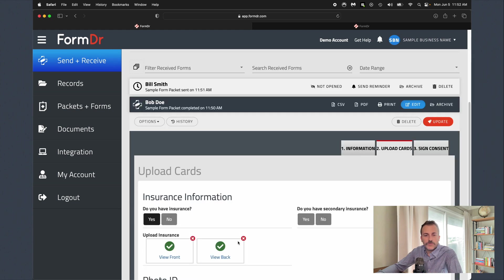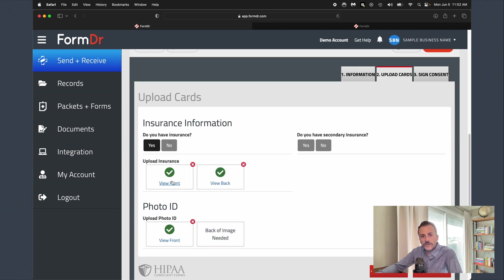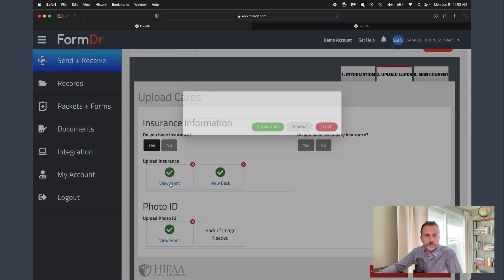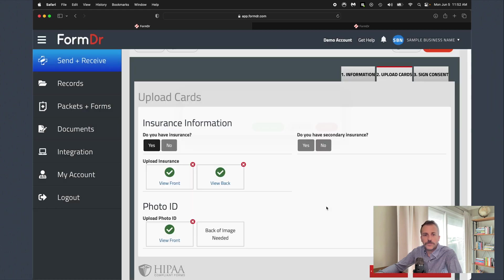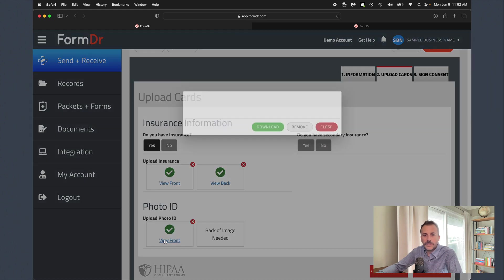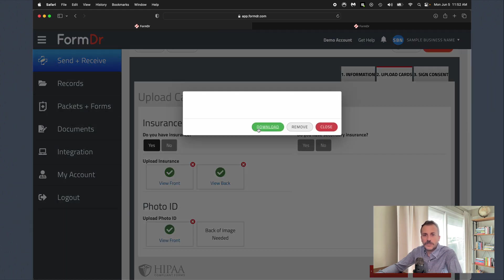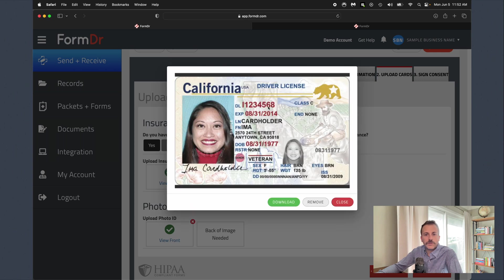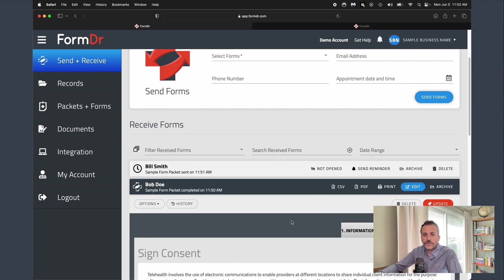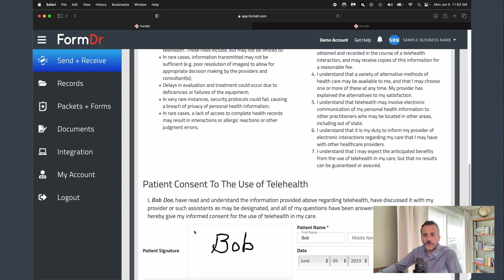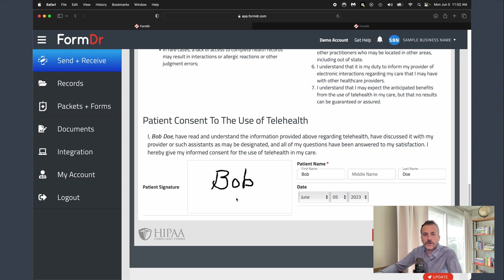We can review any insurance or ID cards. Simply just click on the insurance card here. It's going to pull up with a full image. Same thing with our ID cards here. You can always download those images, upload them to any EMR that you have or if you need to file them. And then of course we've got our consent form as well with our completed patient signature.